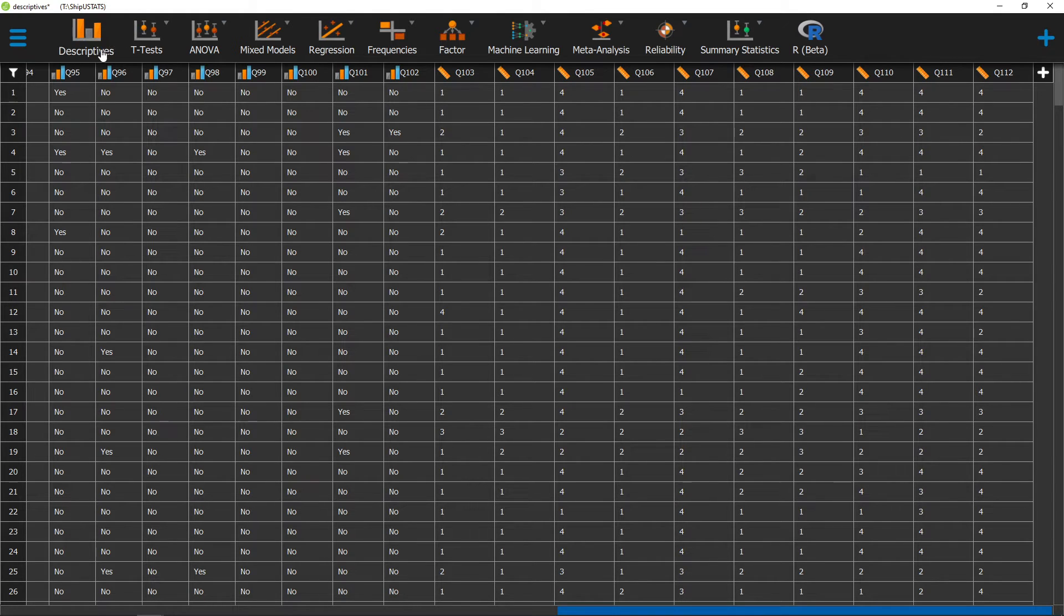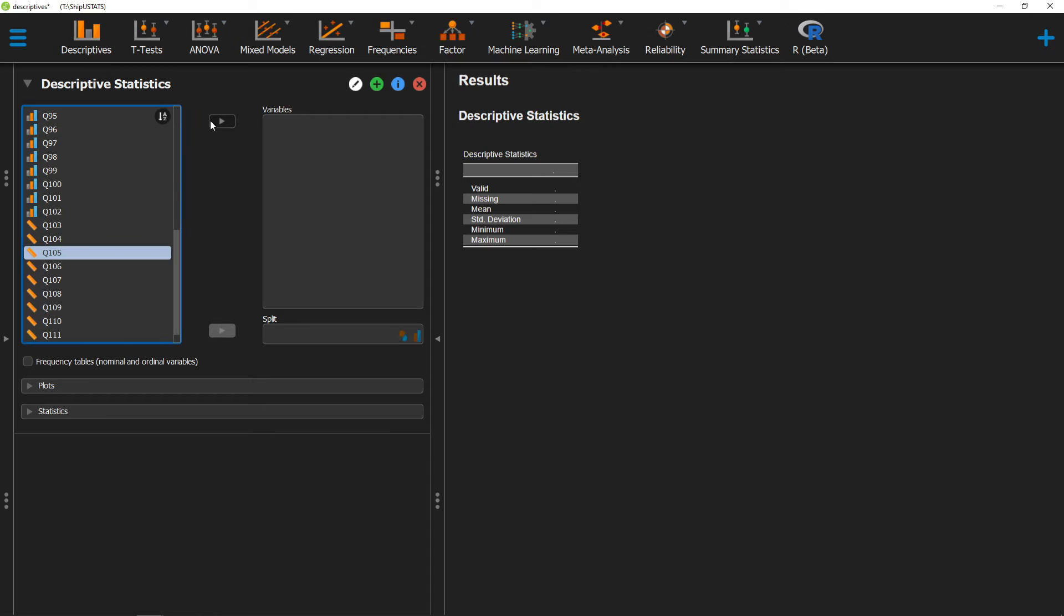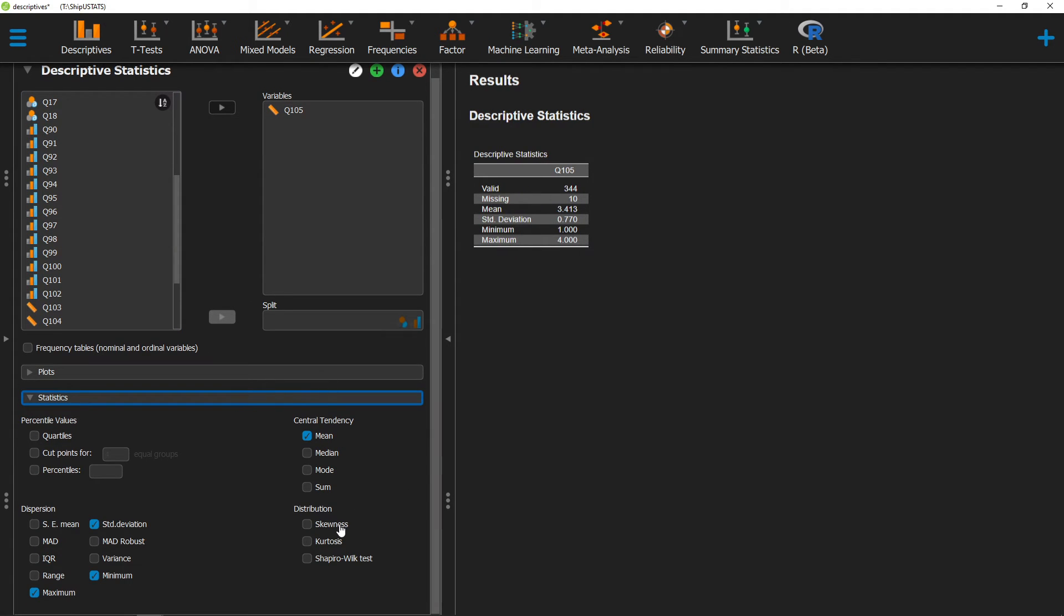To calculate this measure, we can go ahead and click on Descriptives, move over the variable that we're interested in getting this measurement for, click on Statistics, and scroll down to Skewness.